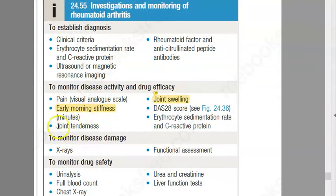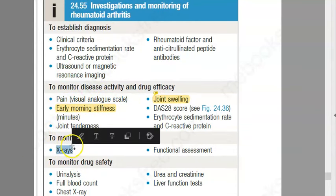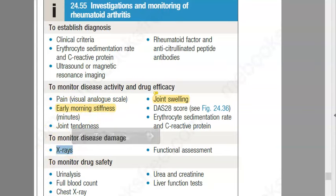On X-ray, you will see marginal joint erosion. Osteoporosis can also be seen in the joints of these patients.